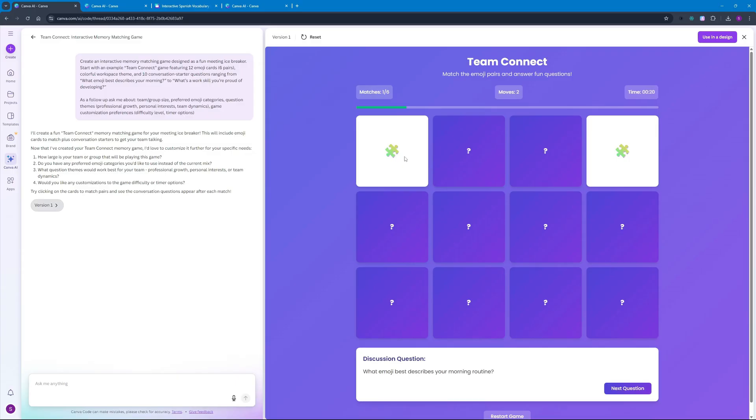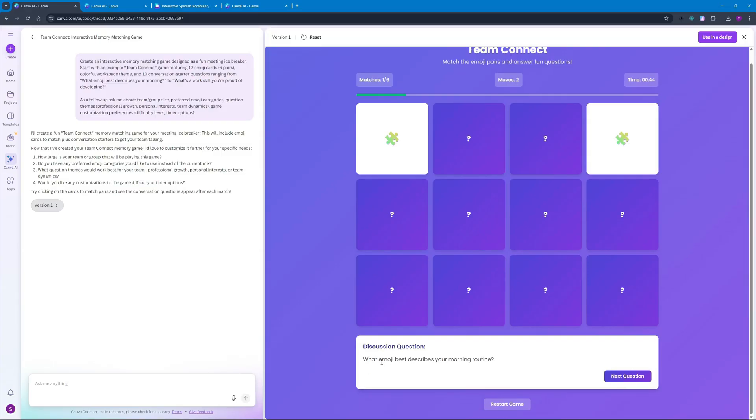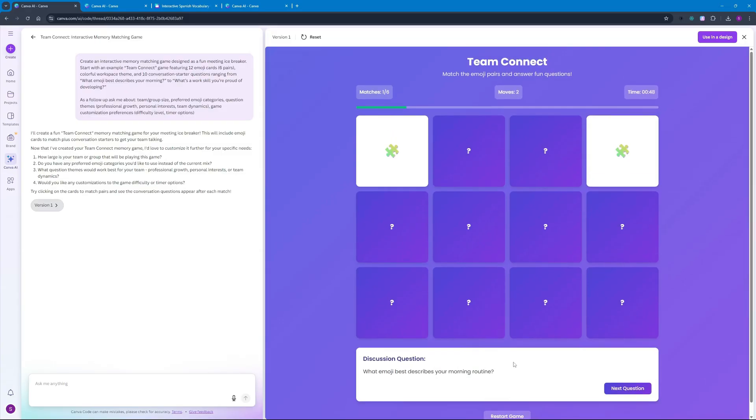As soon as I match something correctly it gives me a discussion question of 'what emoji best describes your morning routine?' So this way you can actually play this game in a team and generate discussion questions for conversation which is really a great idea to connect with your team members. This way you can enhance your collaborative synergy in the team.